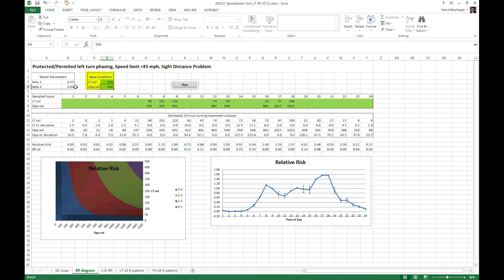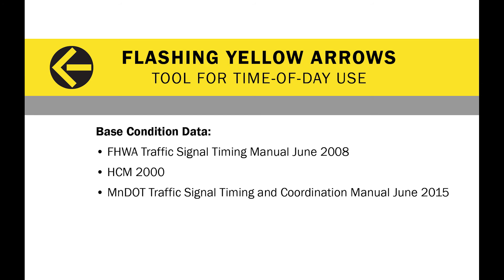The next piece is identifying base condition, which is very critical. Base condition is condition at which the maximum acceptable risk for a left hand crash occurs. So let's see what recommended numbers for that base condition are.